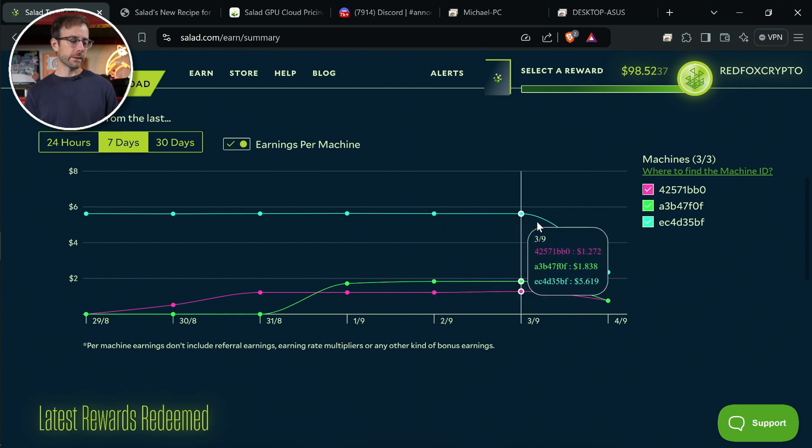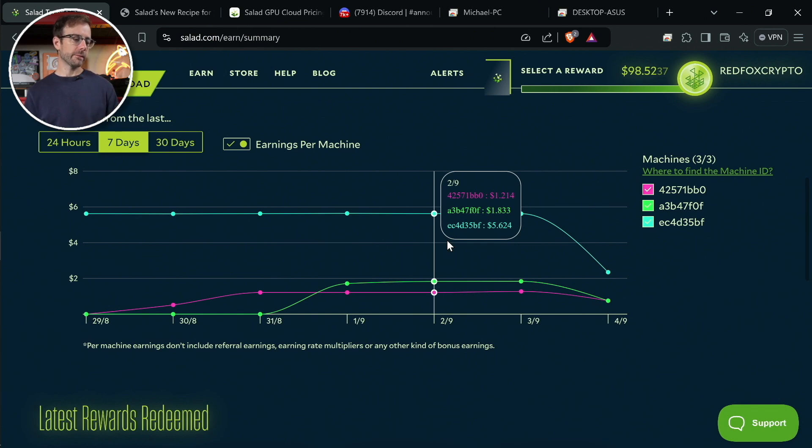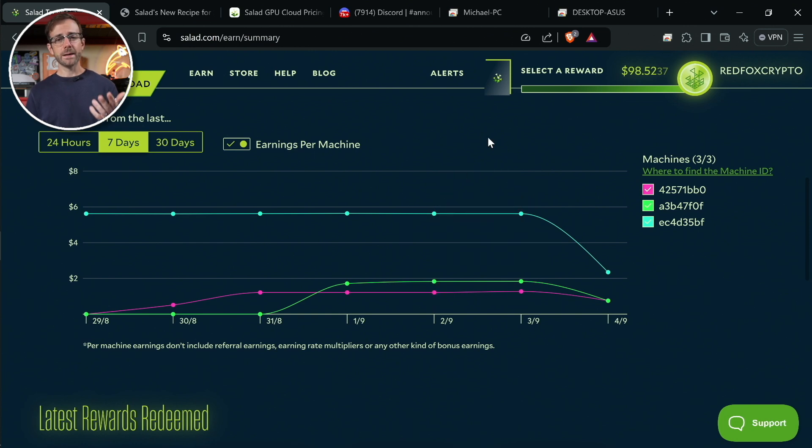You can see the 4090 bringing in almost $6 a day, and then the other GPUs bringing in somewhere between $1 and $2 a day. And in fact, let's just go take a look at those right now.